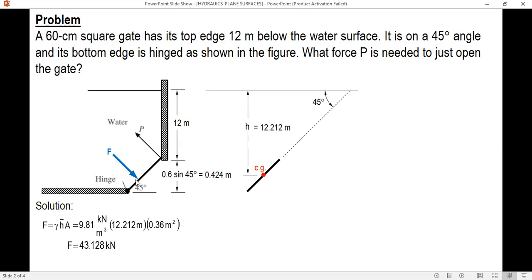What we still need is the distance of F from the hinge. F acts at the center of pressure. The distance between the center of gravity and the center of pressure is denoted as e, called the eccentricity.